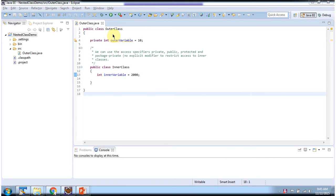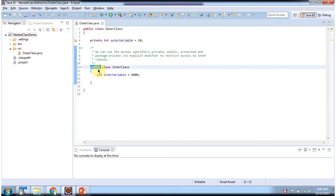Here I have declared an outer class. Inside the outer class I have declared an inner class, and the inner class has been given the public access modifier.